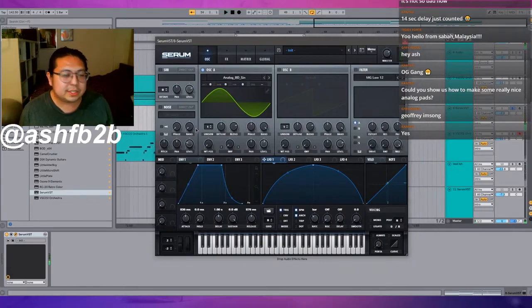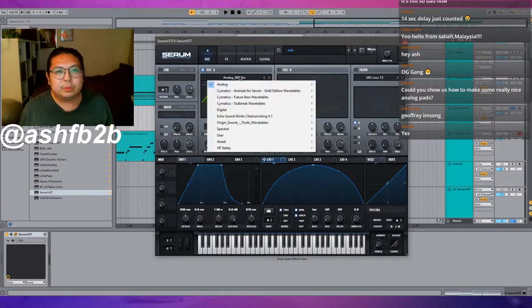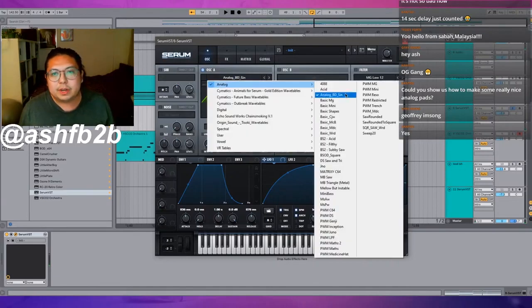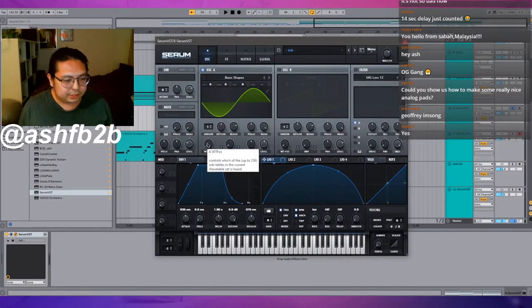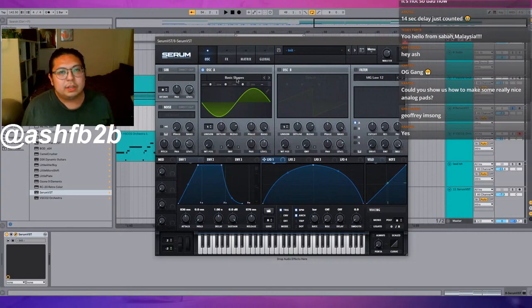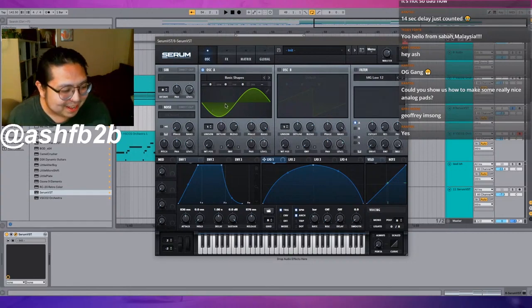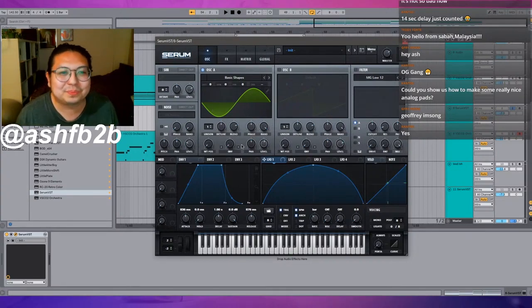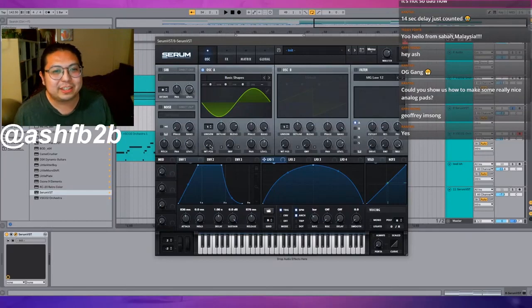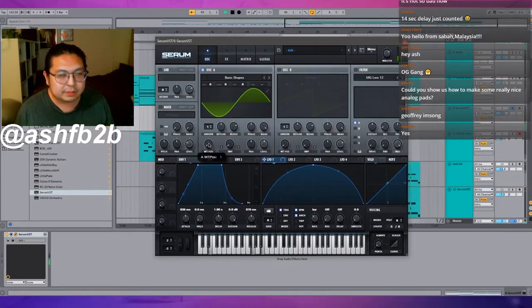That's just with the sine wave there, really analog, really warm. If you want different tones, go into basic shapes here and you can just try messing around with the wavetables.